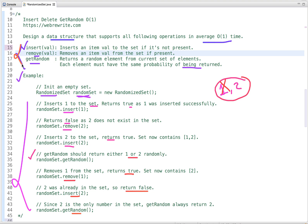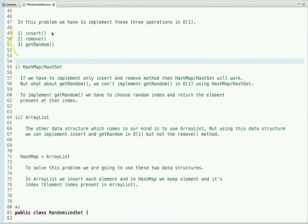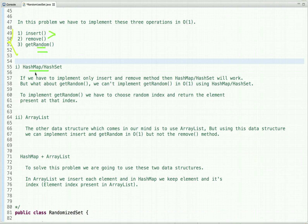Now let's think about which data structure to use so that we can perform all these operations in O(1) time complexity. The first data structure that comes to mind is HashMap or HashSet. Using HashMap and HashSet we can implement insert and remove in constant time, but what about getRandom? To implement getRandom we need to choose a random index and return the element at that index, but HashMap and HashSet do not have the concept of indexes, so we can't implement getRandom in O(1) using them.